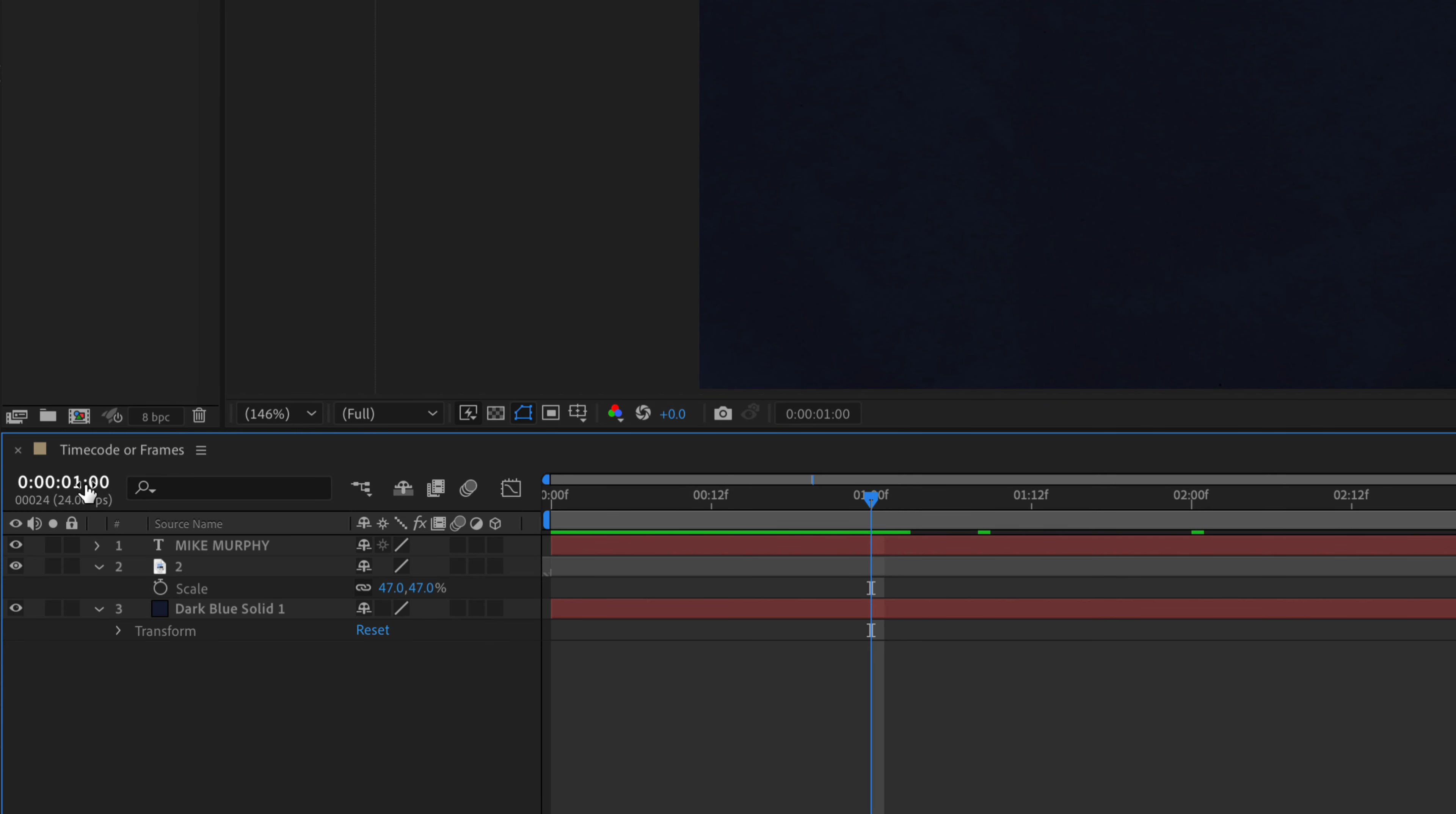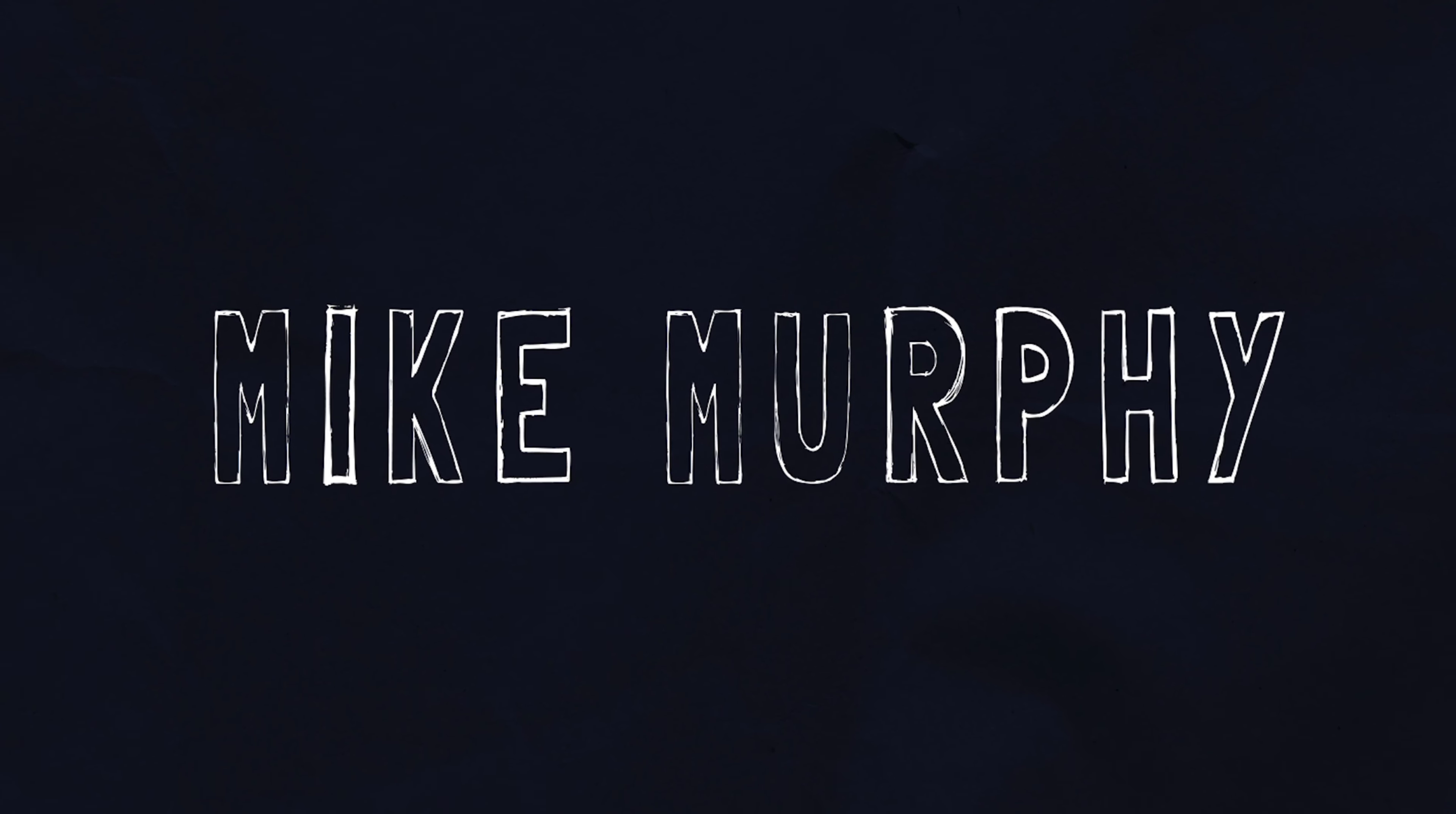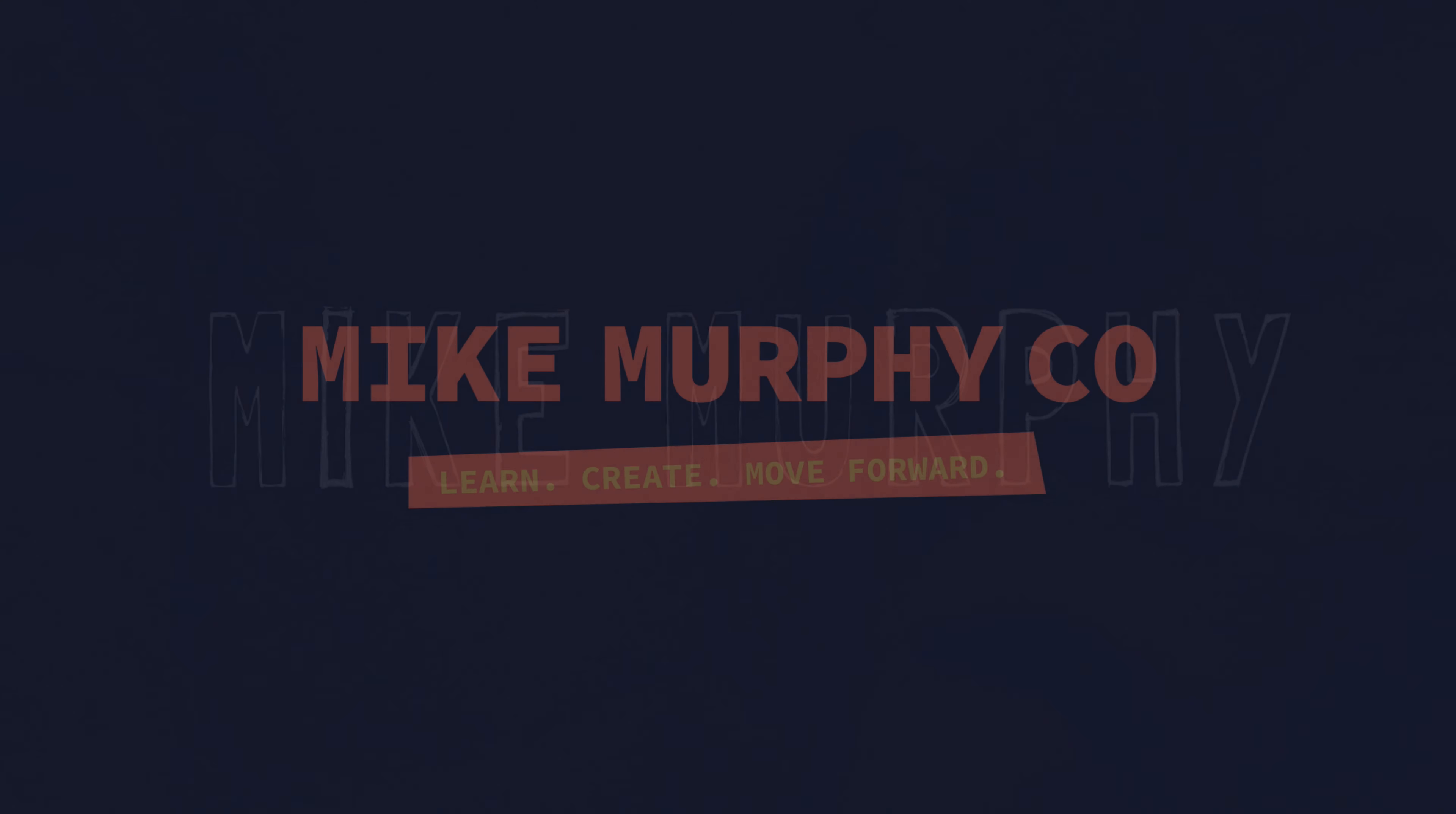That is your quick tip in Adobe After Effects CC 2021. My name is Mike Murphy, cheers.